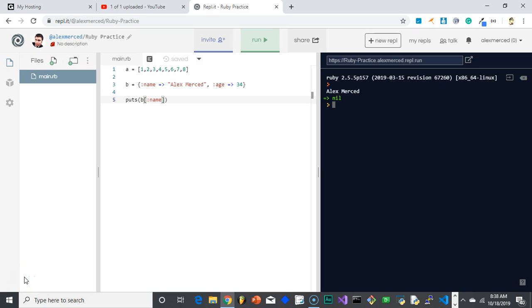Hey, everybody. This is Alex Merced from alexmercedcoder.com. Now, in every programming language, you have functions. And functions are very important. Because without functions, then you're going to find yourself typing the same thing over and over again.